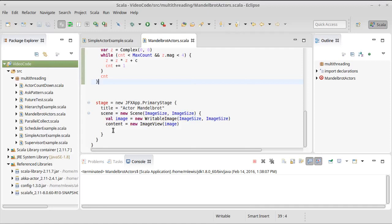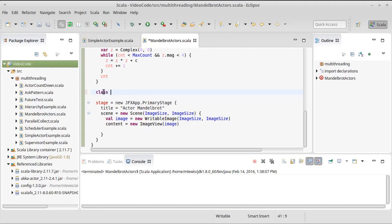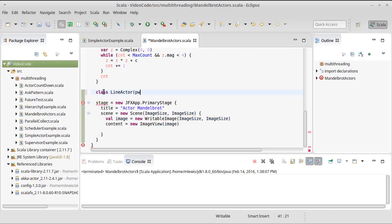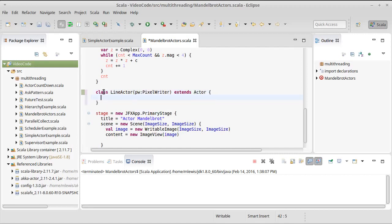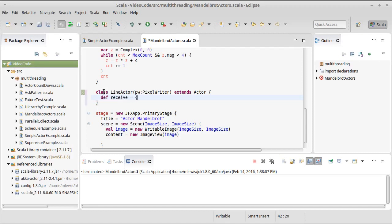So what we want to do here is we want to make a type of actor, I'm going to call it a line actor, and the line actor is going to draw one line of the Mandelbrot set, at least at a time. So every time it gets a message for this, it's going to draw that. In order to draw, it needs to know about the pixel writer that it's going to draw to. And of course, this is an actor, so it needs to extend actor. That means that it needs to have a receive method.